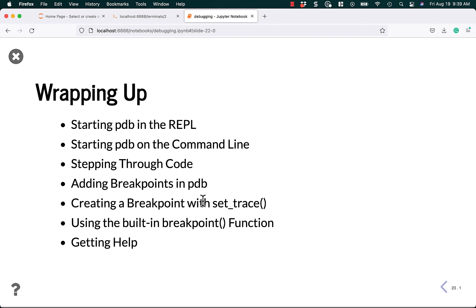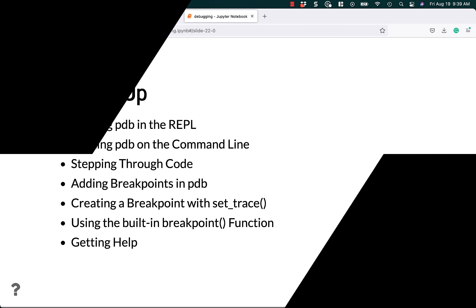We learned how to start the PDB using the REPL. And then we learned how to do importing or running PDB as a module on the command line. Next, we stepped through our code. We added breakpoints using PDB, set trace, and the breakpoint function. And finally, we learned how to get help. I hope you found this video helpful. And if you have any questions, feel free to drop them in the comments or drop me an email if you'd like. Thanks so much and I hope to see you next time. Bye.